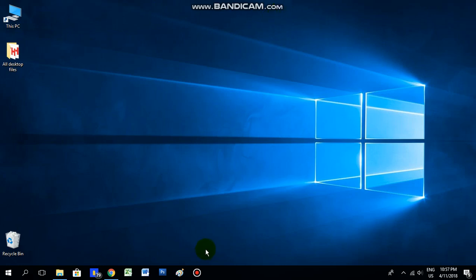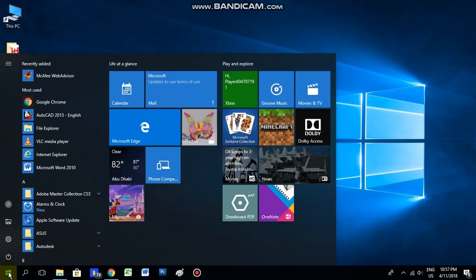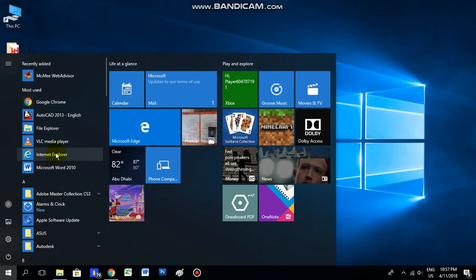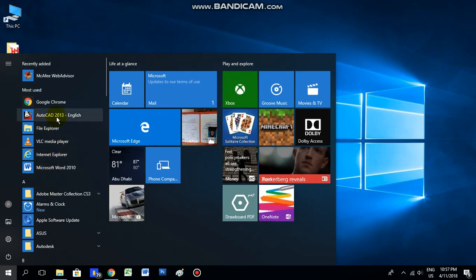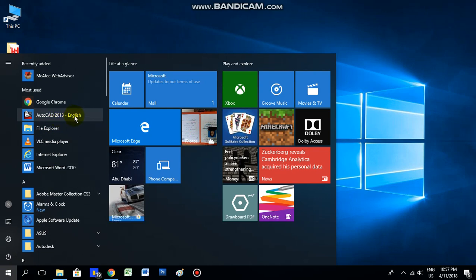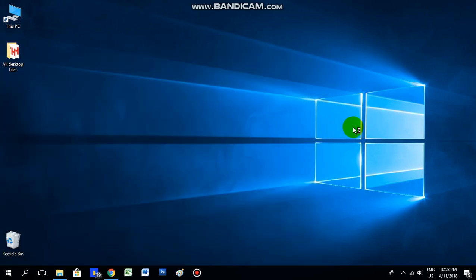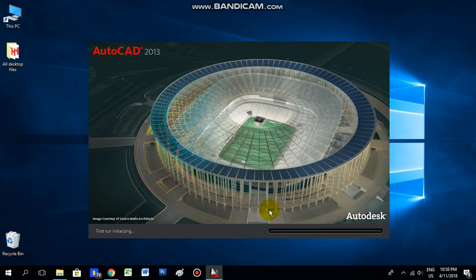First I will show you how to open AutoCAD. For that, go to the Windows button, the Windows icon, and here you can see AutoCAD 2013 English. Just click that, then AutoCAD will open. It will take some time, so please wait.